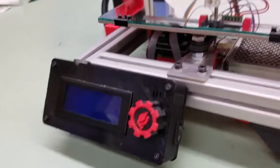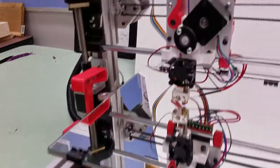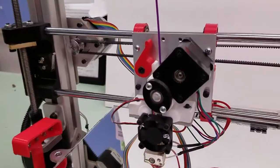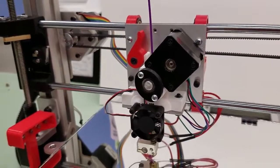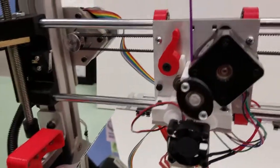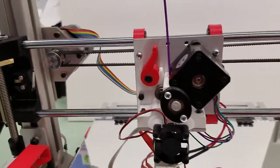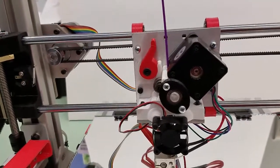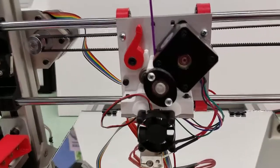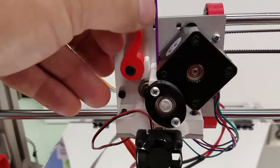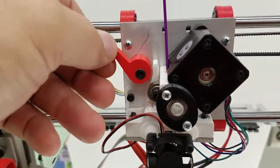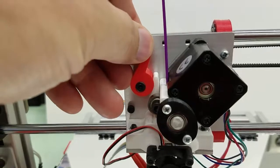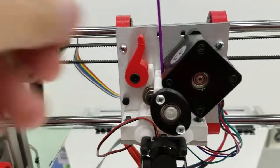We also have the extruder assembly. This is the extruder assembly. It's the business end of the 3D printer. So here is the cam lever. This opens the cam, this closes it.